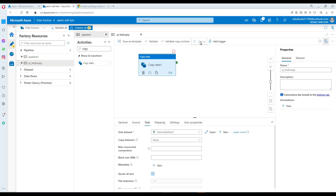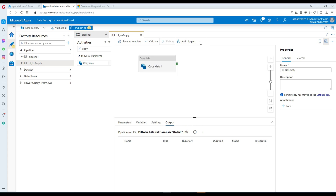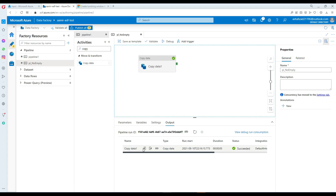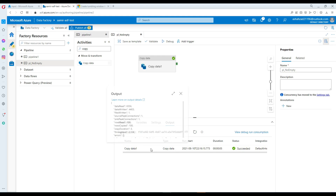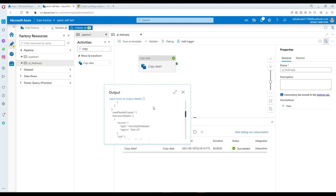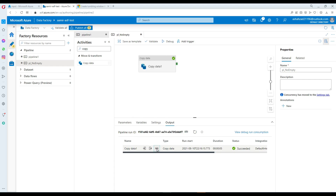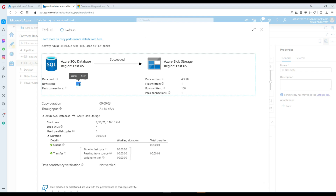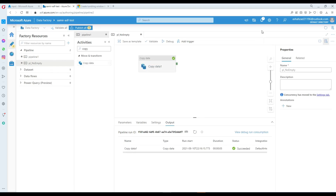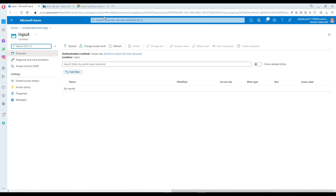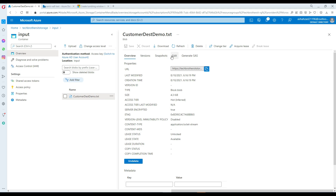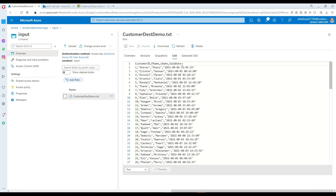Let's hit Debug. Our pipeline completed successfully. We can see from here there are some reads and writes. Click on the glasses icon — it says 100. So 100 rows are read and written to our file. Let's go back and refresh. We're going to take a look at the data. Go to Edit — here is our column header and these are the rows of data. We are all good.